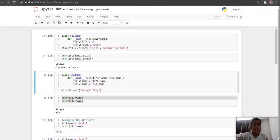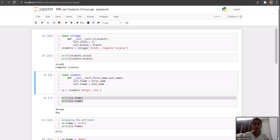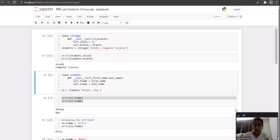Hello everyone, this is the second part of Objects and Classes. We have already discussed how to create a class, what an object is, and what attributes and methods are. So let's now move forward — today we are going to start with the init function.